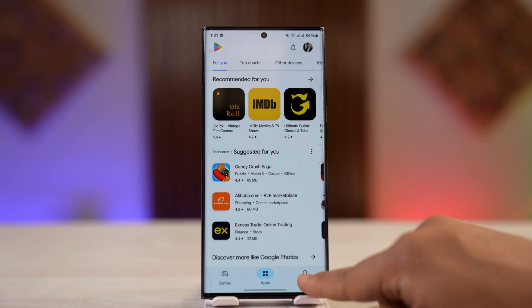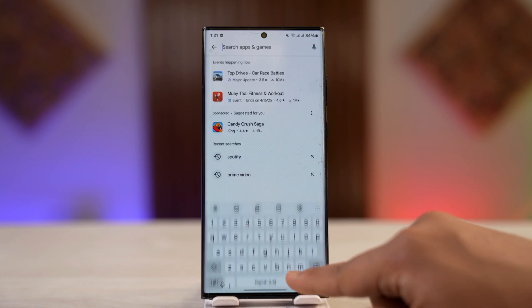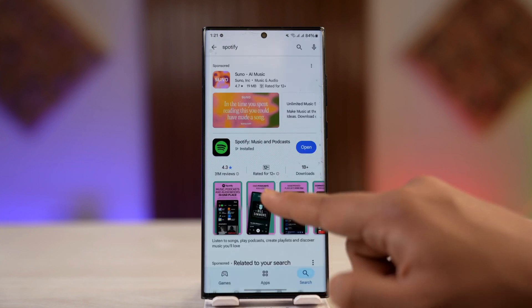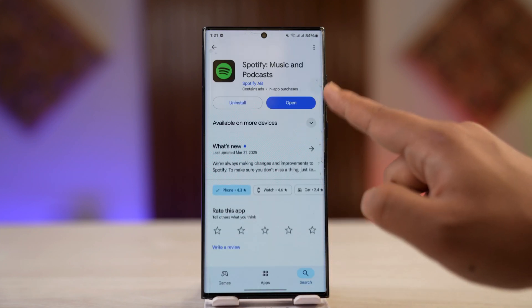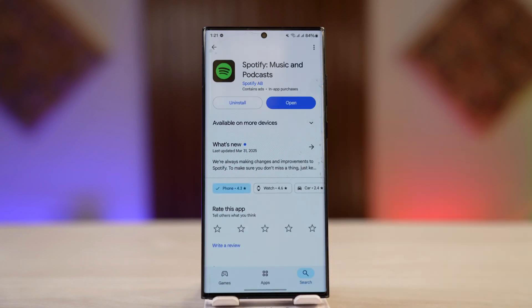Once you've done that, check if it's working. If not, go to the Play Store or App Store, search for the Spotify app, check if there's an update available, and if so, update it to the latest version. Hopefully one of these steps will have helped you solve the problem.